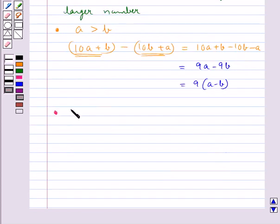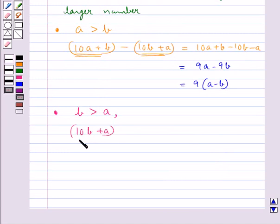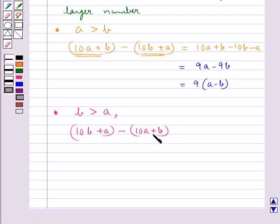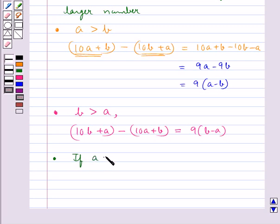If the ones digit B is larger than the tens digit A, then AB is smaller than BA, and BA minus AB equals 9 into B minus A. If the ones digit and the tens digit are the same, we get 0 as the result after subtracting the numbers.